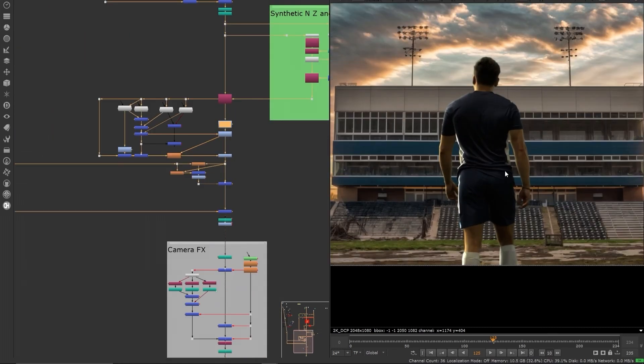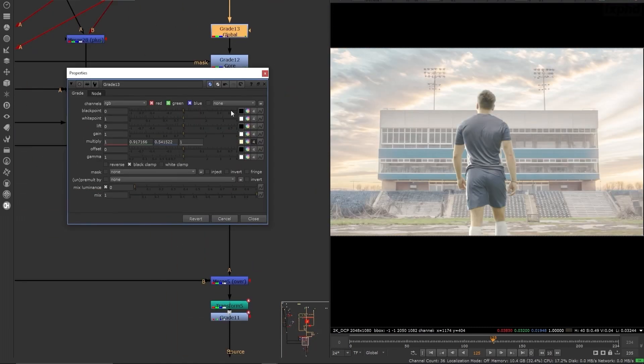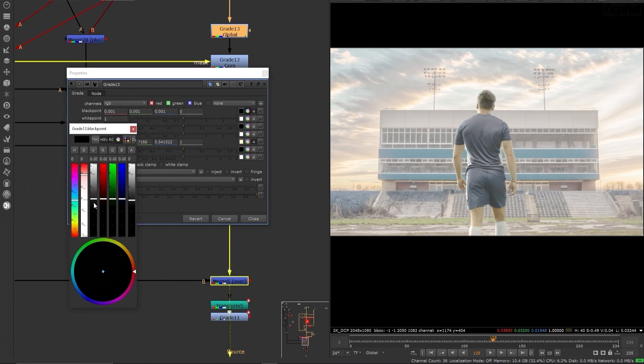Hi, I'm Doug Hogan, and welcome to Nuke 249, Real World Keying from Raw Footage to Seamless Composites.